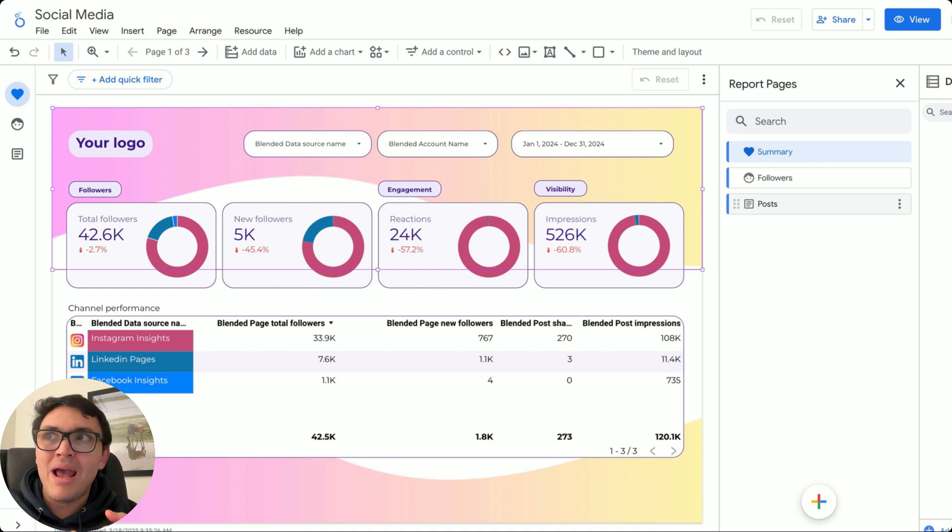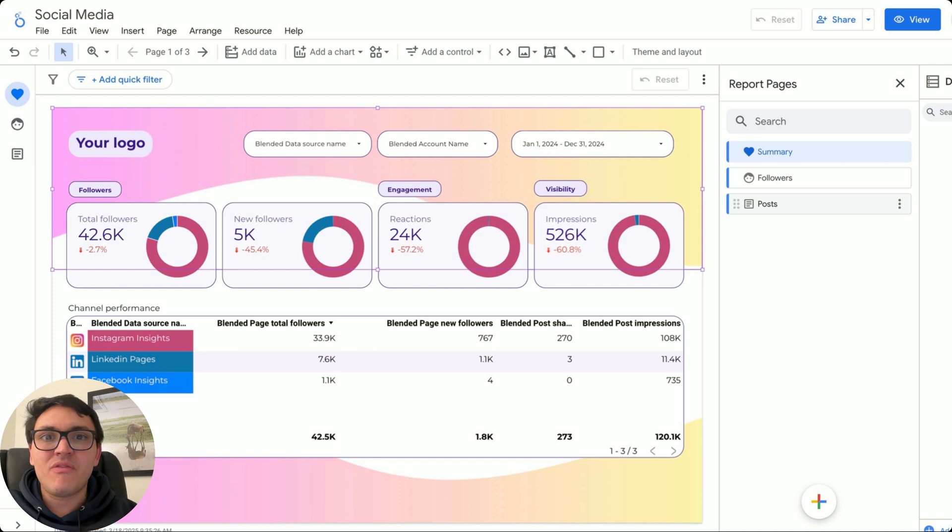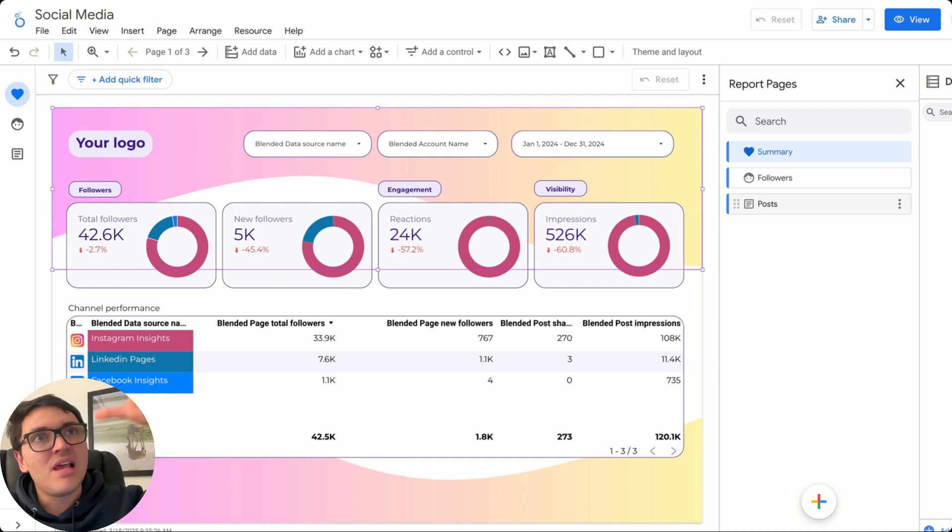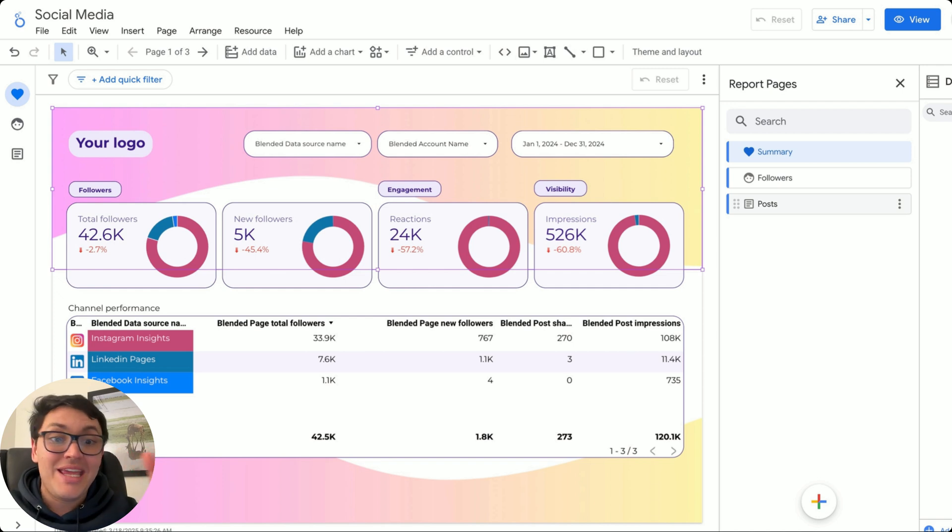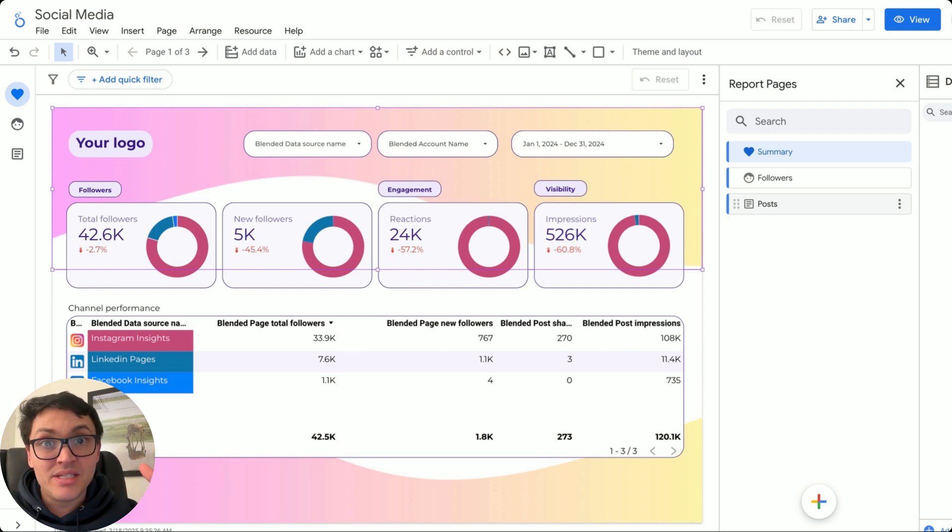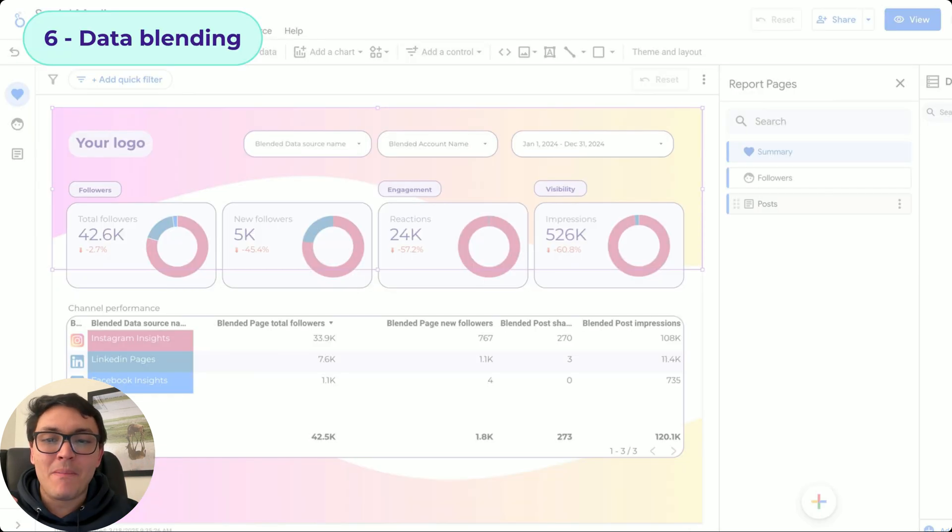I could combine my GA4 data for traffic with my Shopify data for sales, with my ad spend data from Meta and from Google, all together in the same view. This is important. This is an important step to calculate the ROI of our marketing.